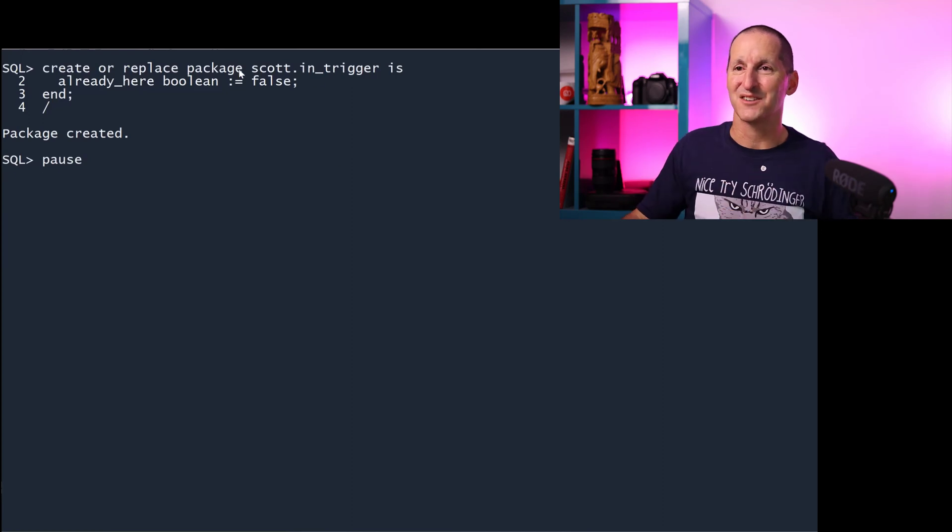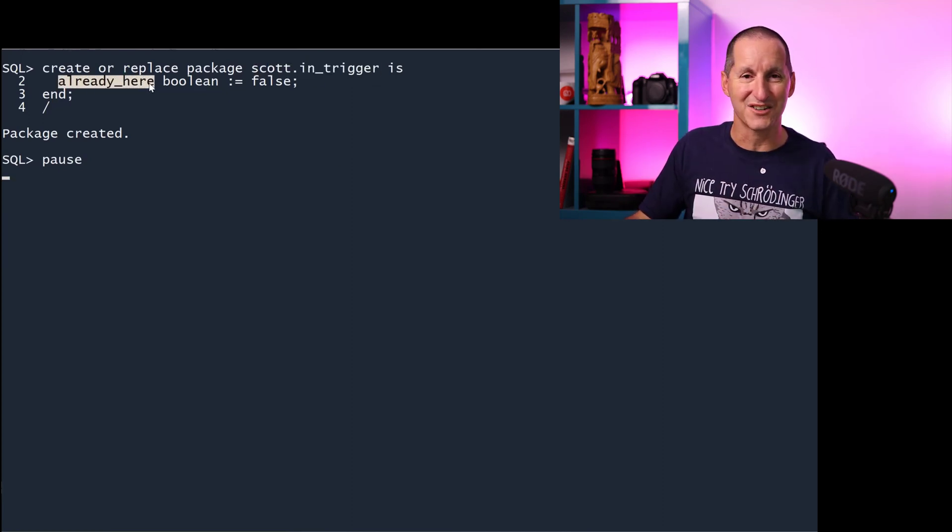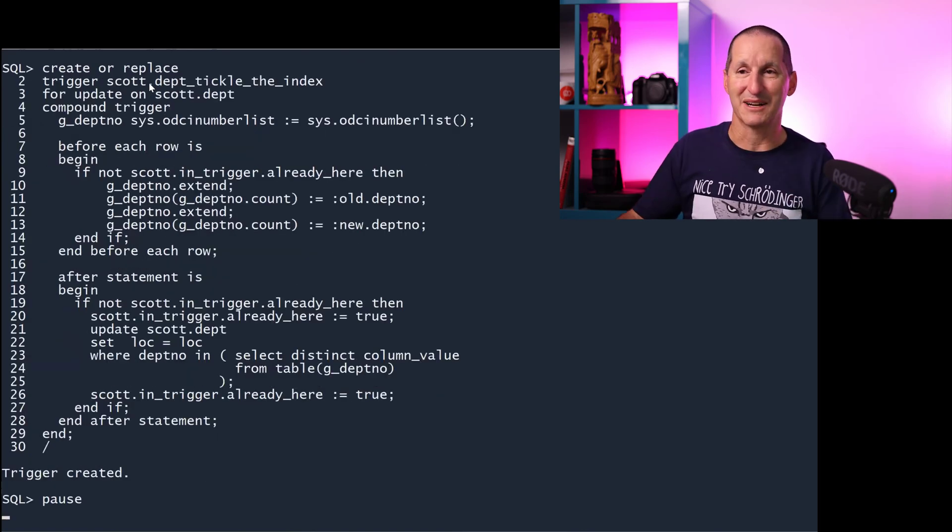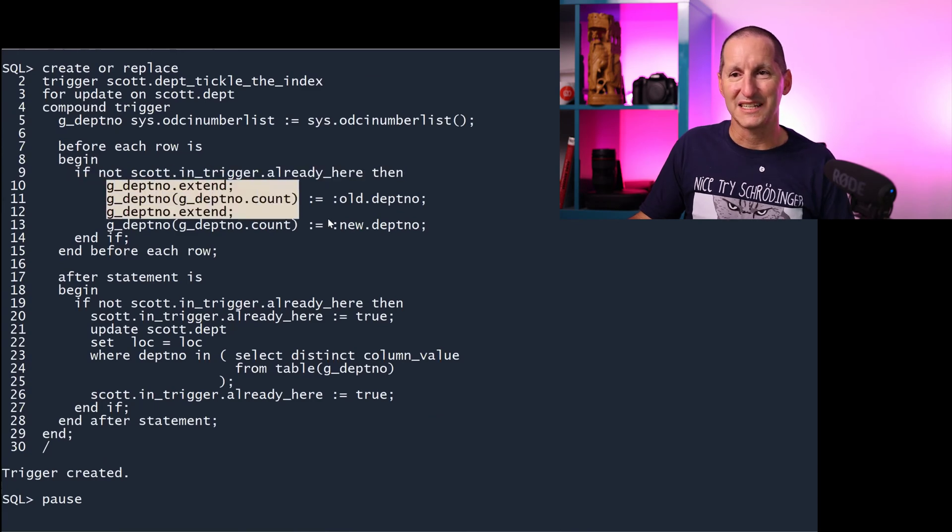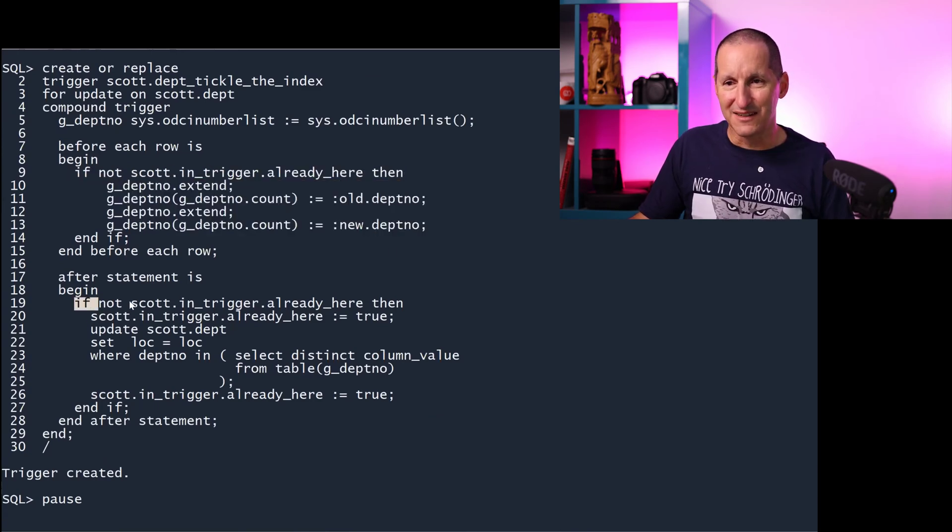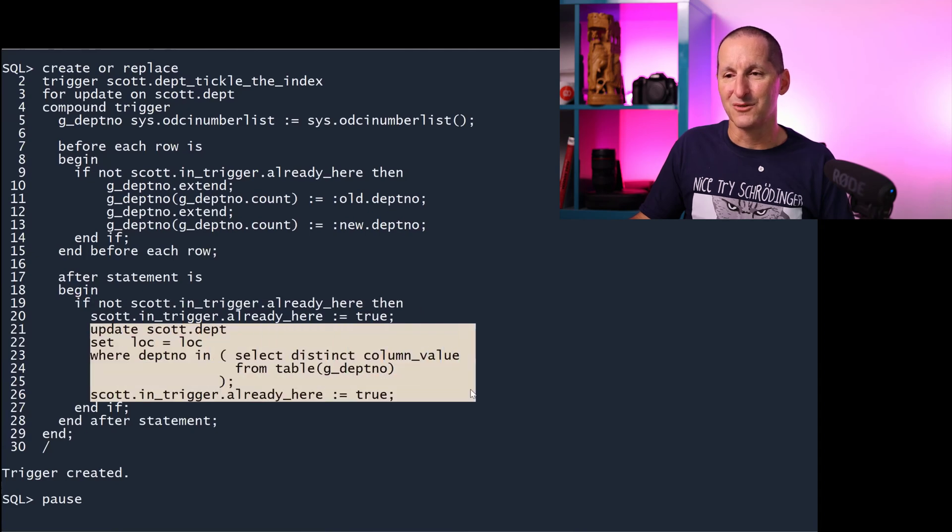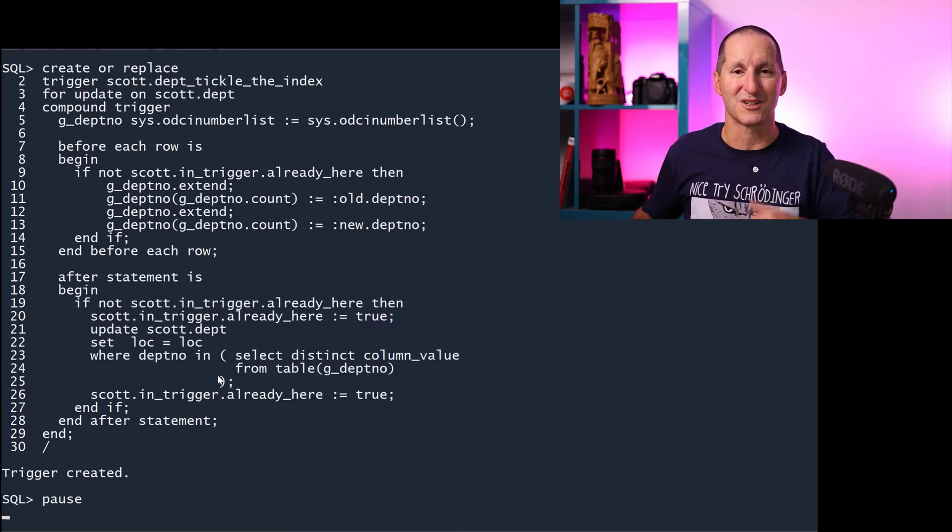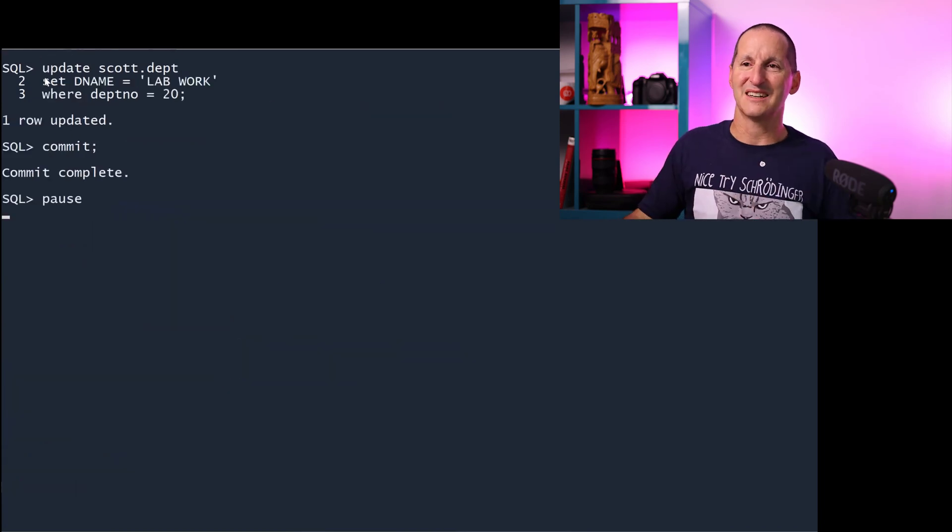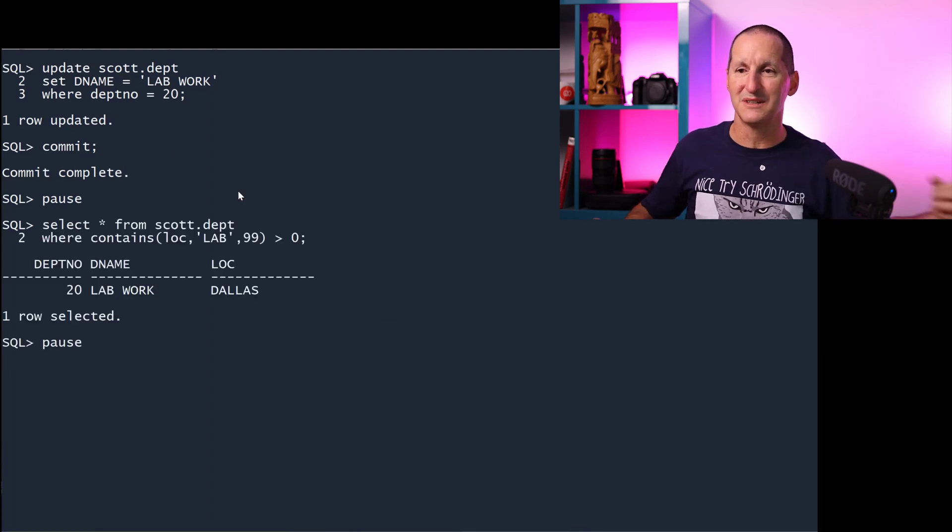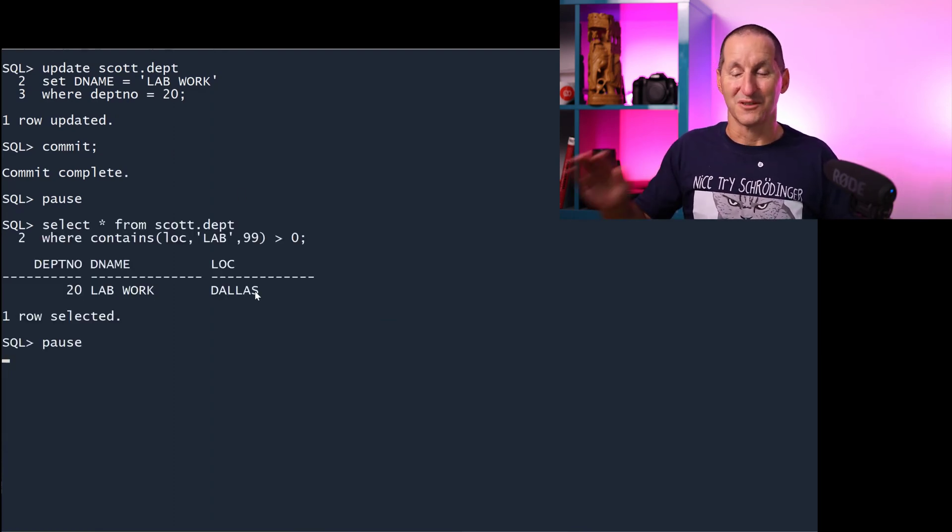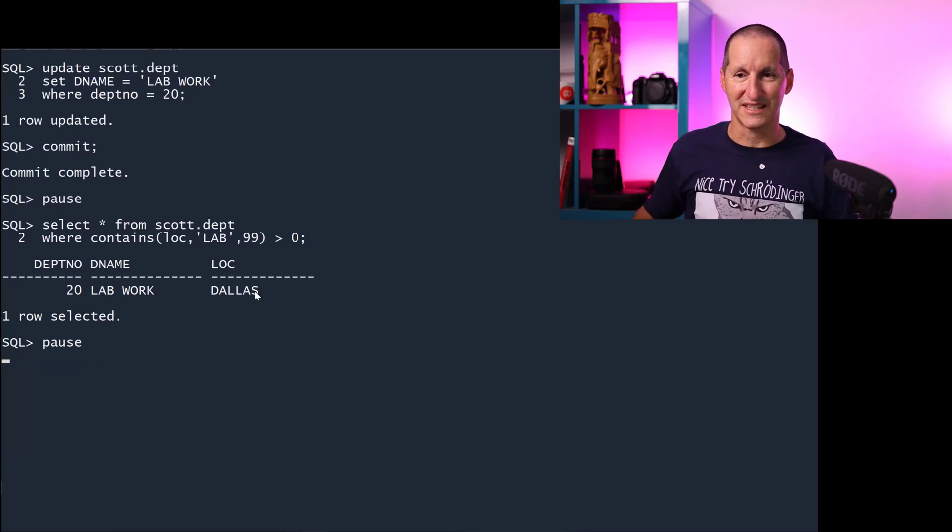So I create a little package called scott.intrigger. Am I already inside a trigger? And I'll amend my trigger now, my compound trigger, which simply says, if I'm not already in the trigger, then I need to remember what changes I've done. At the end of it, if I'm not already in the trigger, then do some changes and make sure the trigger doesn't fire for these changes so I don't get stuck in this recursive loop. Then when I do it, I say update to set department equals 20. I haven't touched the location column, but the trigger will give it a little tickle and therefore it appears in the index. So it can be done, but you need to take a little bit of care.